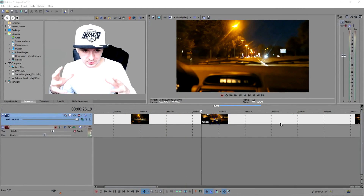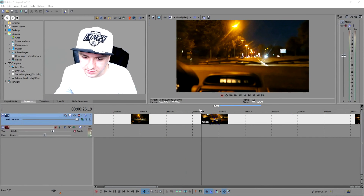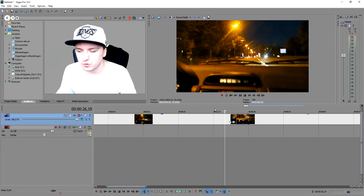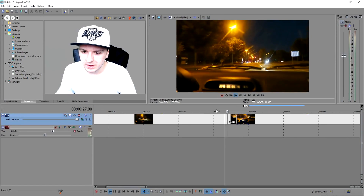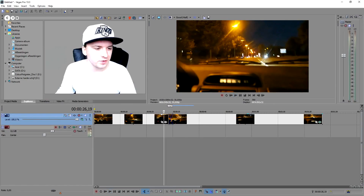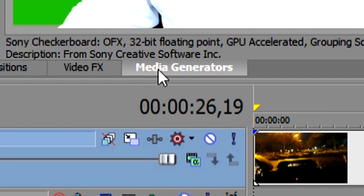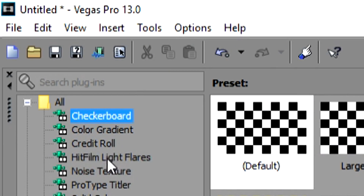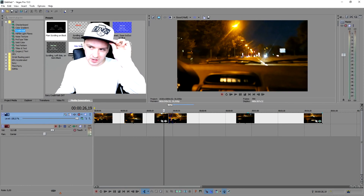In Sony Vegas I have a nice clip of driving that transitions into a blur. That's a great moment to put credits. So go over to Media Generators, find Credit Roll, and as you can see we have options: Plain Scrolling, Scrolling on Black, and Scrolling on Transparent.